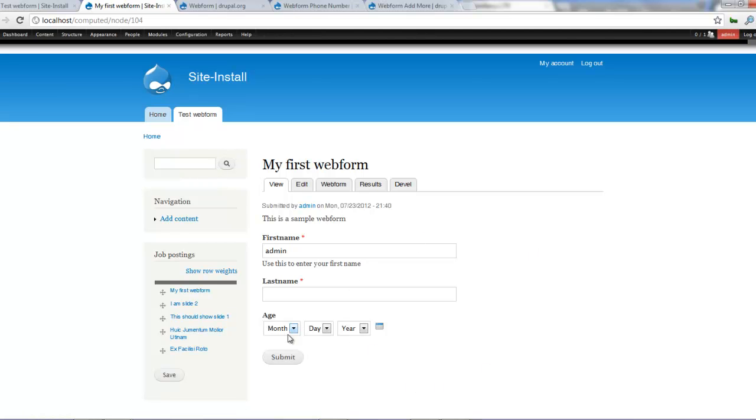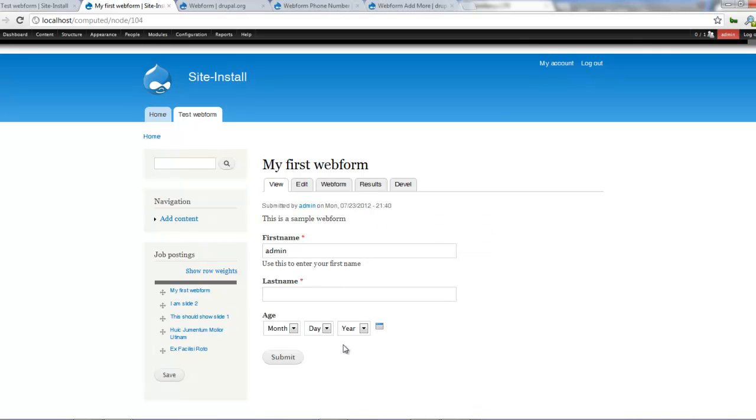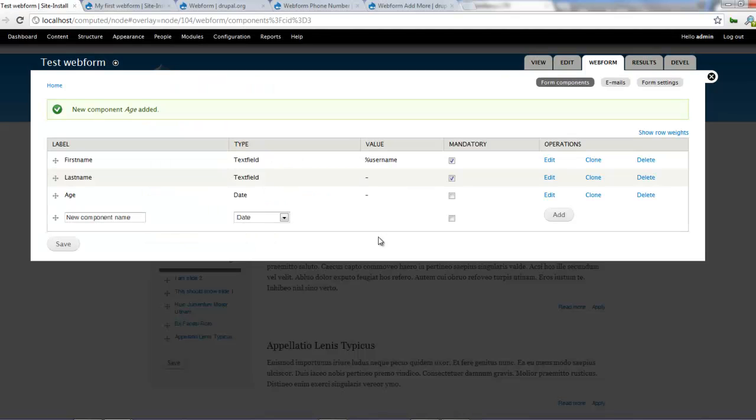So now the user can select the age or click on that and select it's using this. So basically this is how to work with the date field in our web forms.